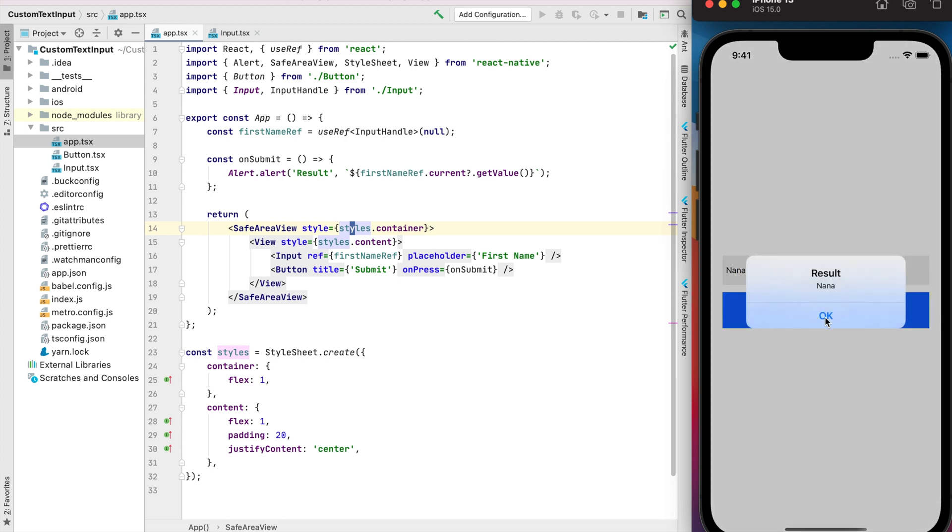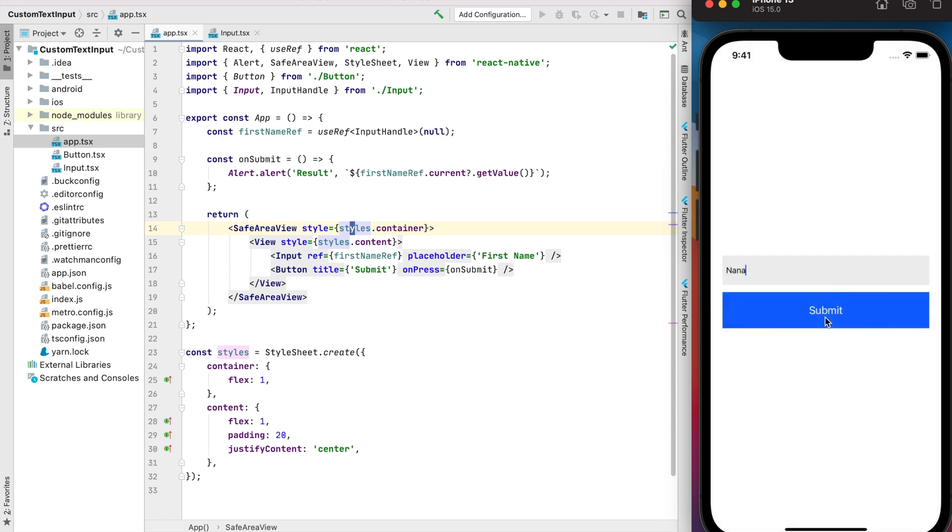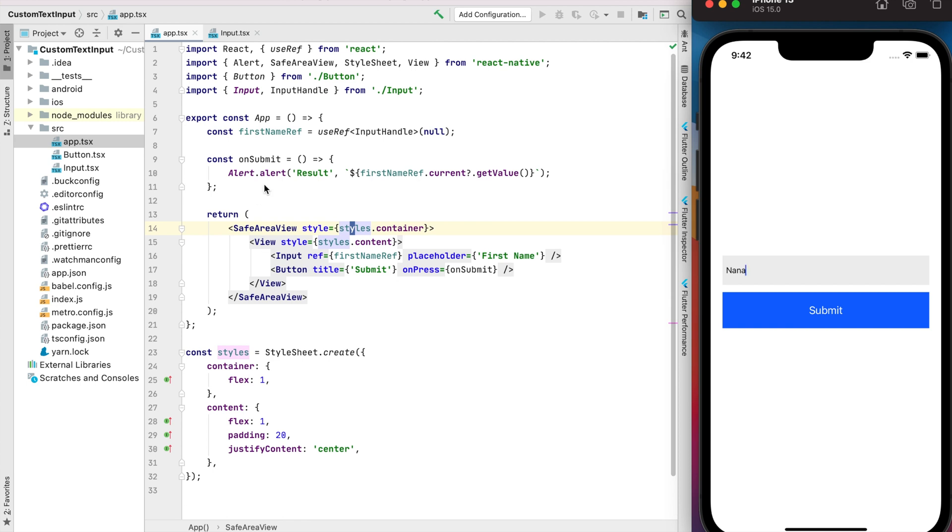I'm very like this implementation because I can override only necessary methods and I don't need to have inside my container, for example, the state for the first name, for the last name, and implement onChange text for every text input. This logic should be inside the text input and only when we need to get the value from this input we can do that using the reference.